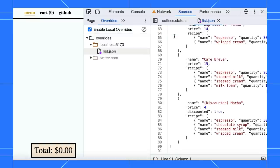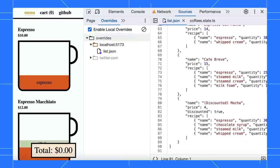Paste in the coffee list, save it, and refresh the page. Bam! You can test your UI without waiting for the backend changes.